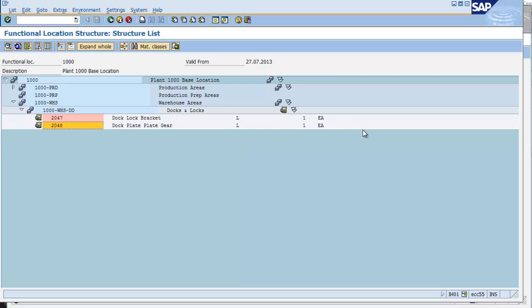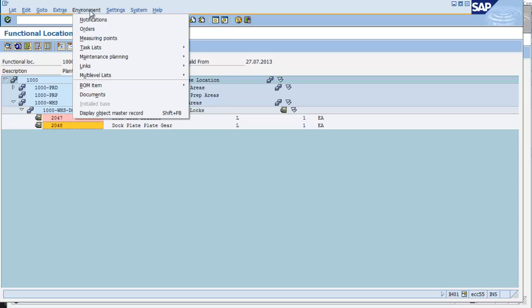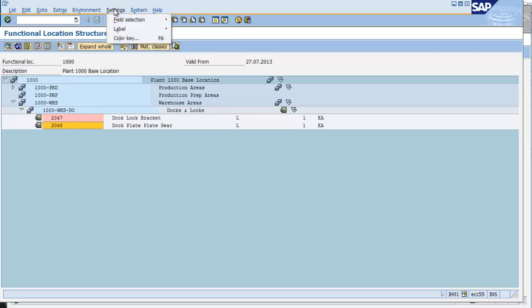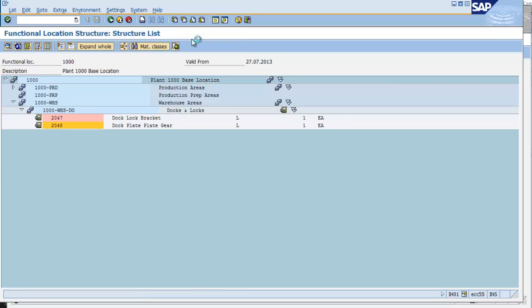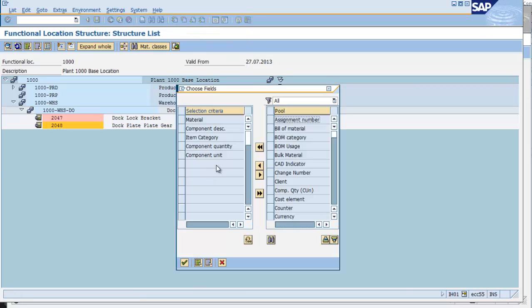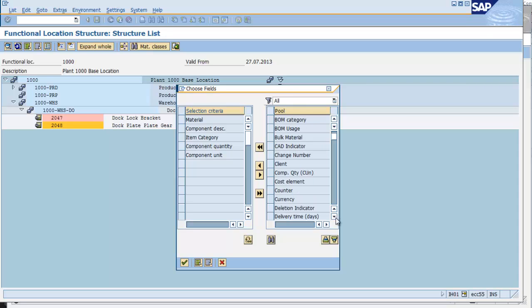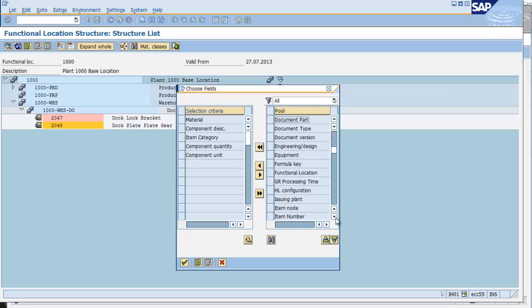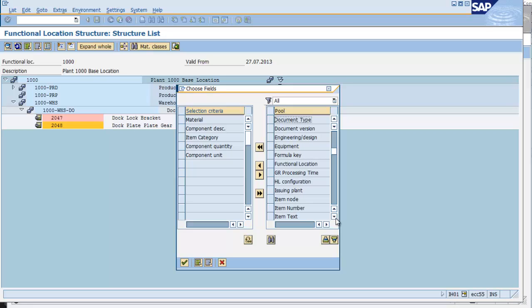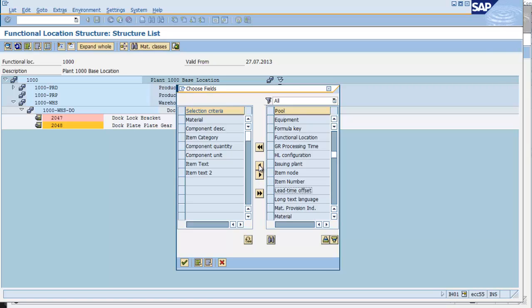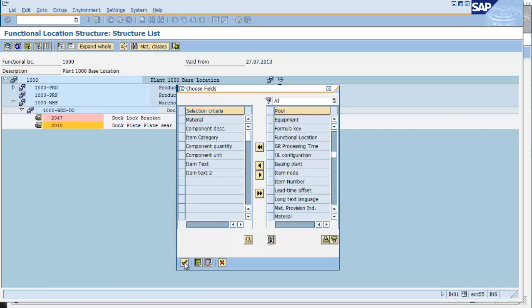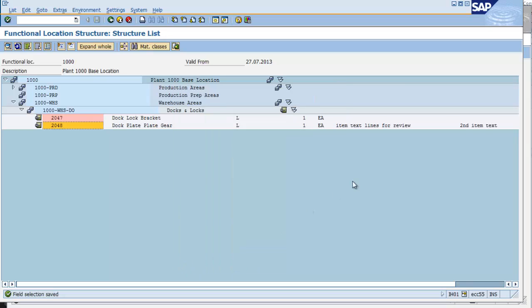If I wish, I can add my item texts to this display. Under settings, field selection, component. And here, I will now search the right side for the pool of all of my possible fields. And I will simply add them to the left-hand side in order to get them to display. Once I've done this, click enter to continue, and I can now see the item text on my display.